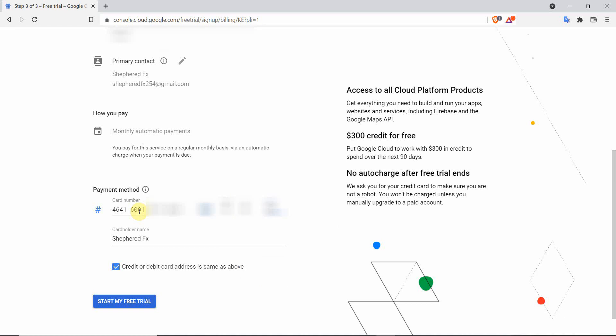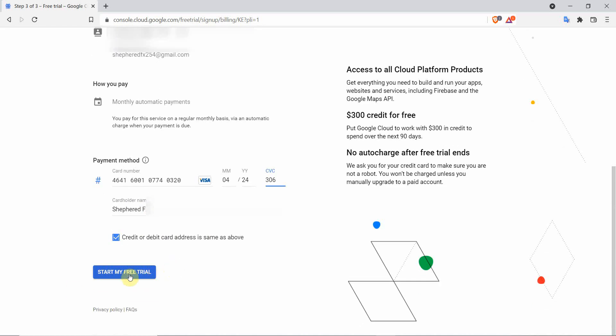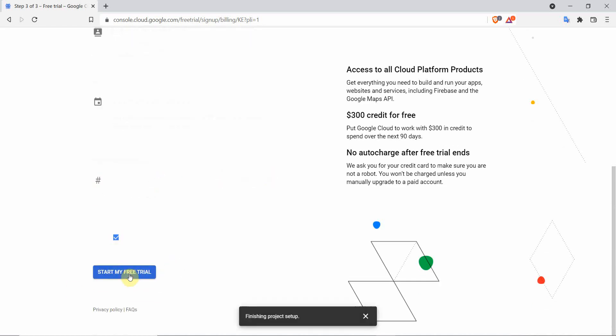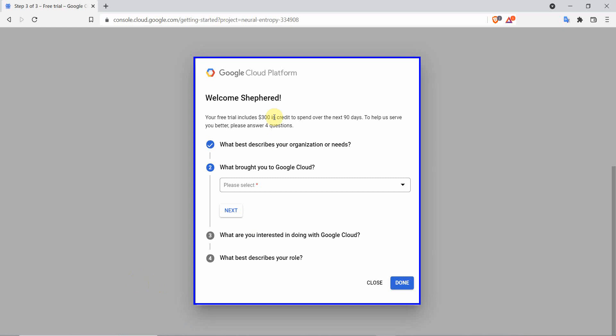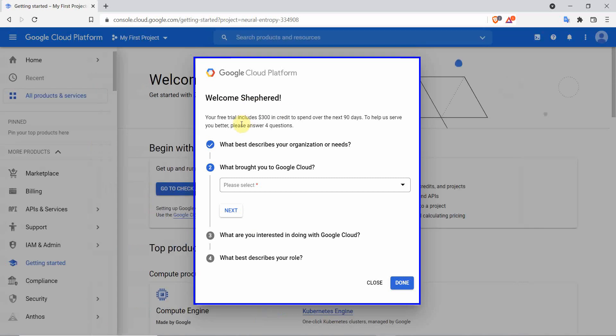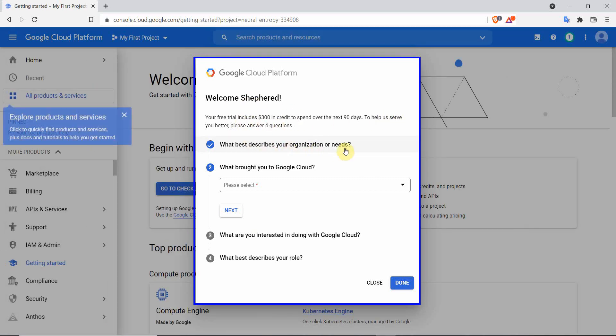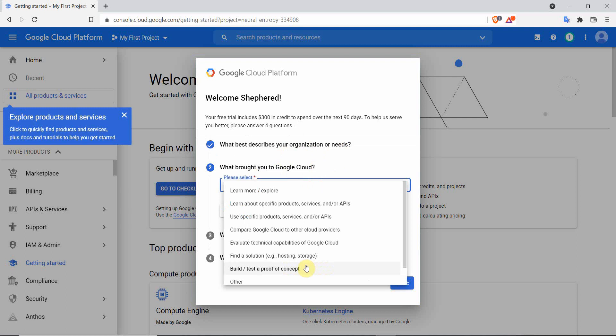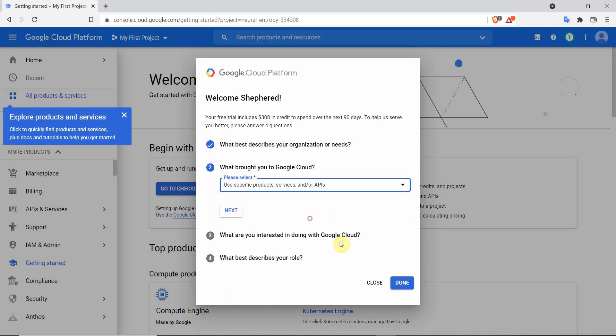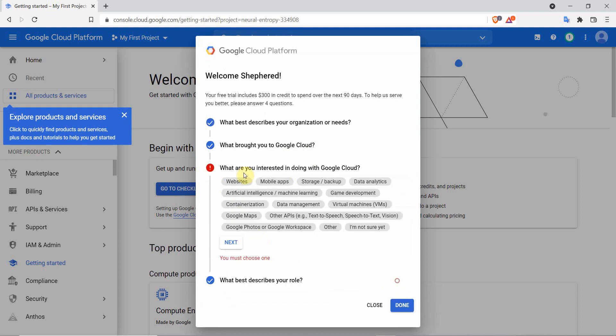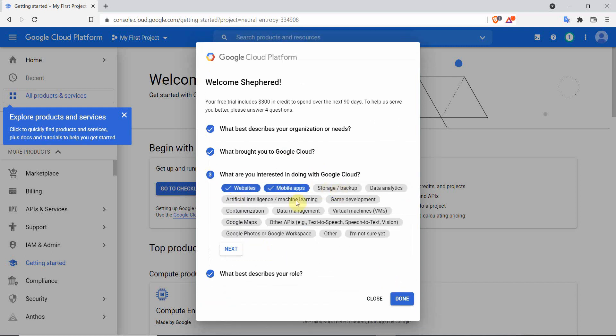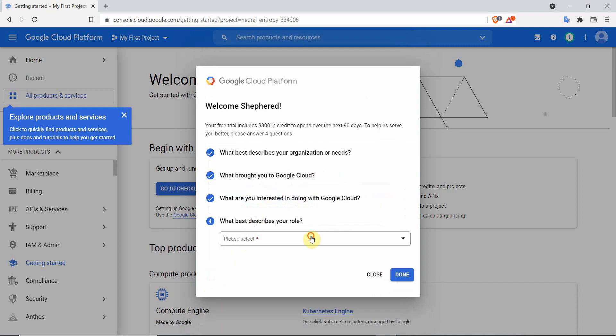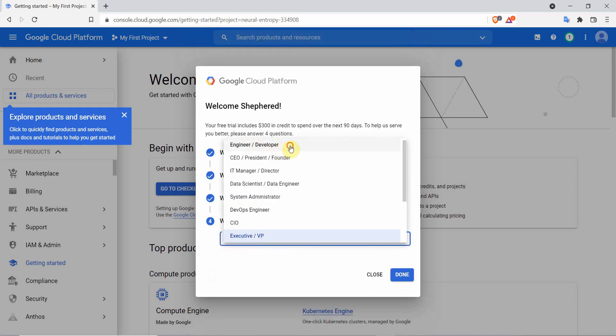After filling all your correct details, click on start my free trial. You will get a welcome message after a successful sign up. My free trial includes $300 to spend over the next 90 days, but usually it takes 12 months to be shut down by Google Cloud, according to what I observed.